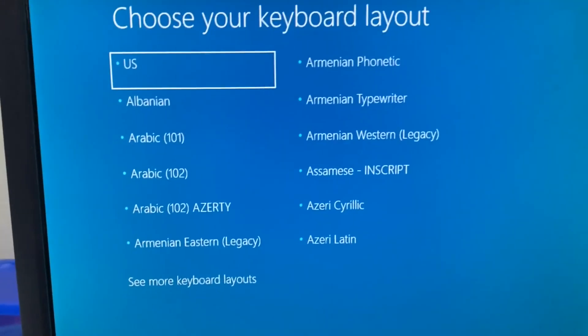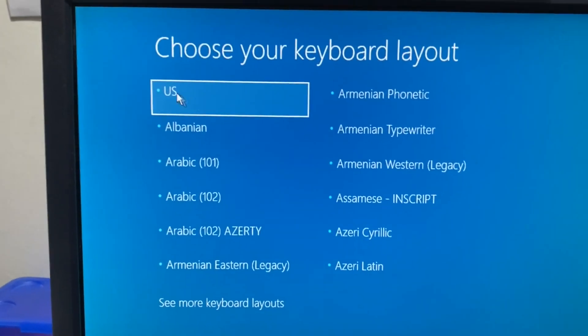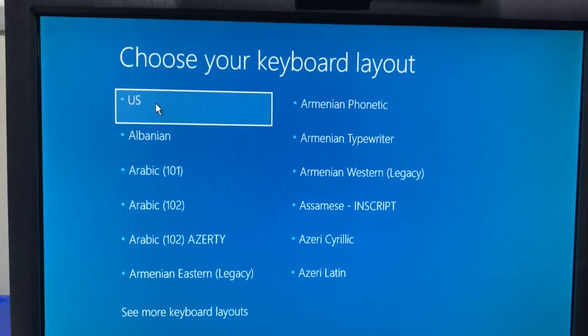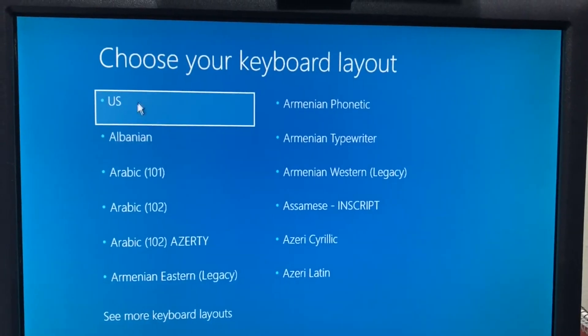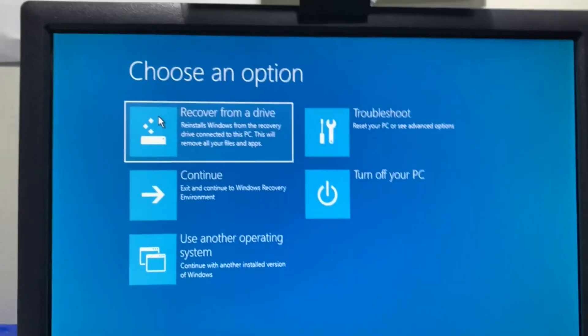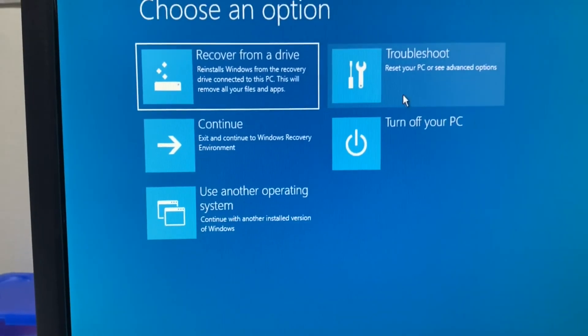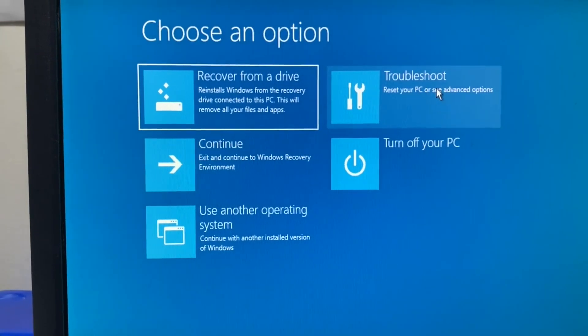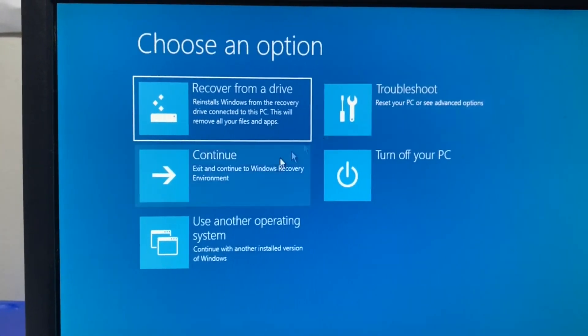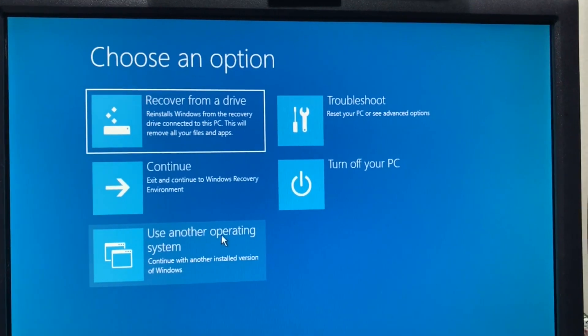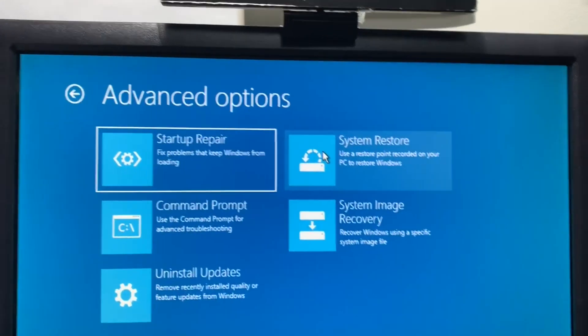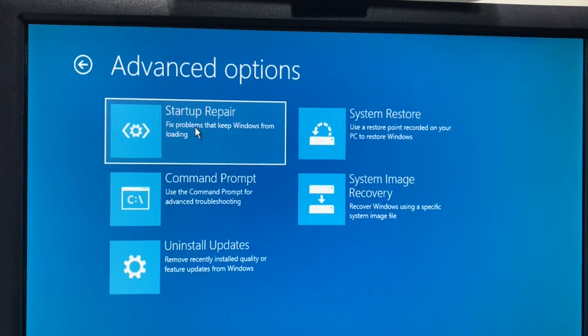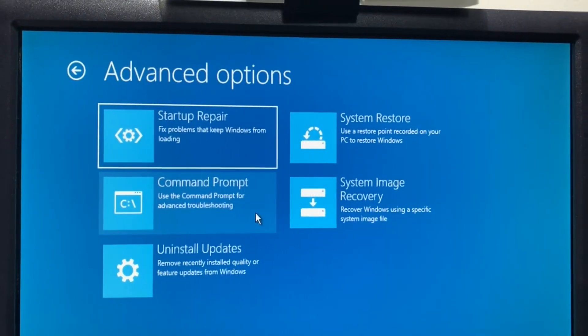This is the screen after booting the computer from the recovery drive. You can select the keyboard that you want to use. For me I'll use the US keyboard. I tried all these options to reset the PC or recover the PC. It did not work using the troubleshoot or other ways.